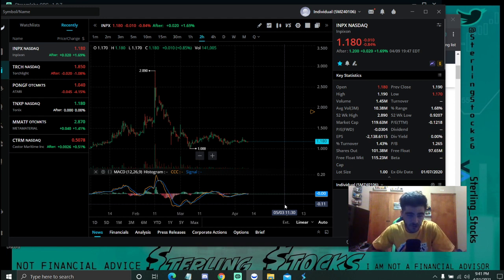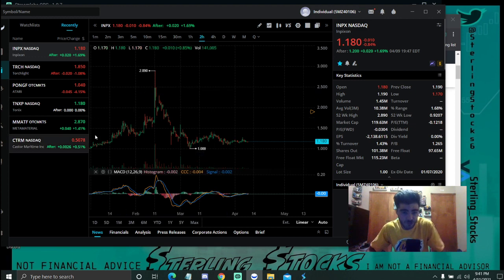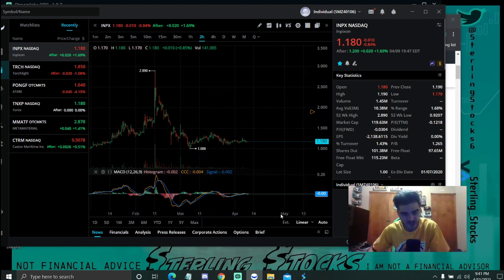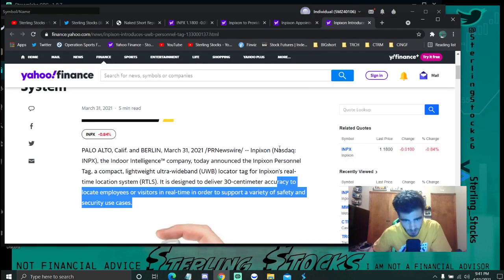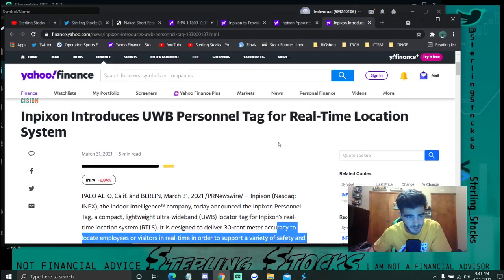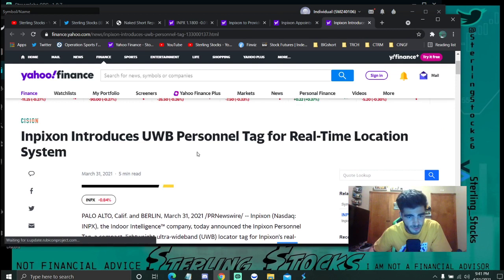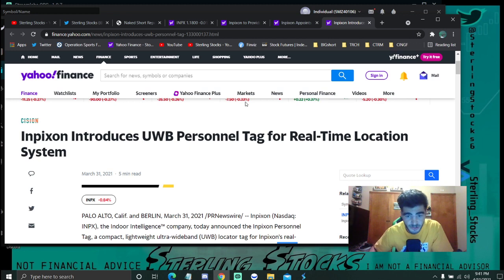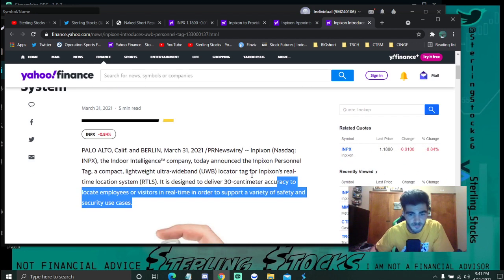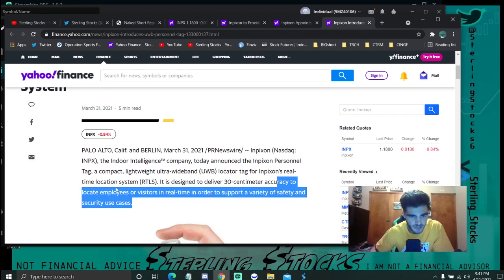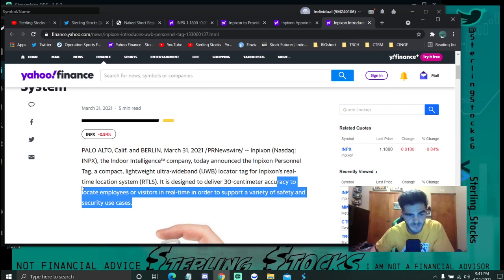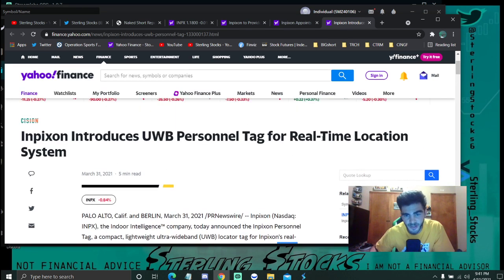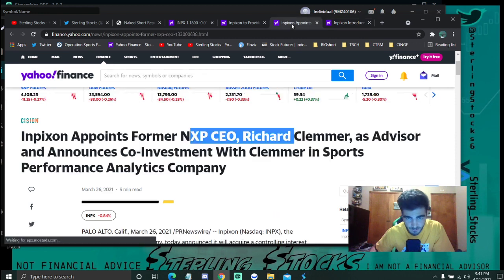Today we're going to be going over some past news and some things to look forward to, what I think about this long-term wise. On March 31st, we introduced this UWB Personal Tag for Real Time Location System. It's used to locate employees and visitors in real time in order to support safety and security use cases. A nice little add-on to their real-time location system.